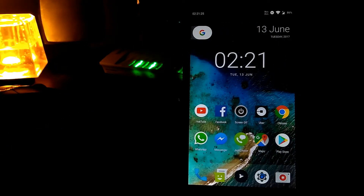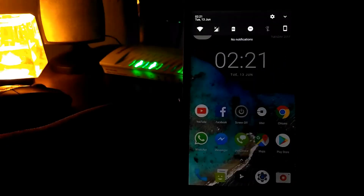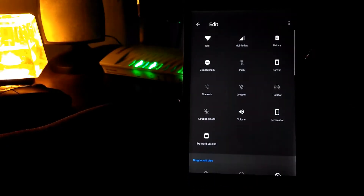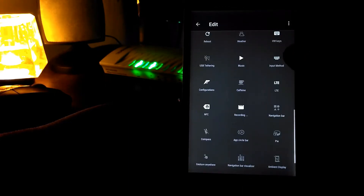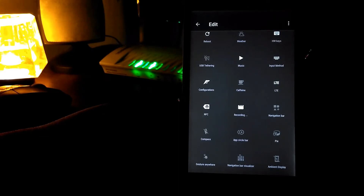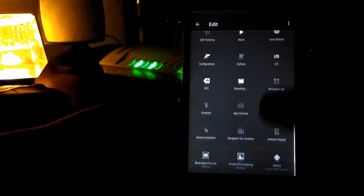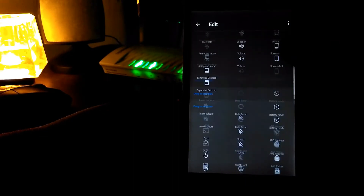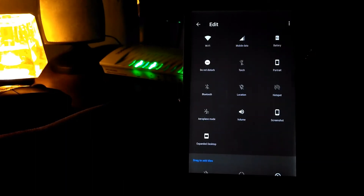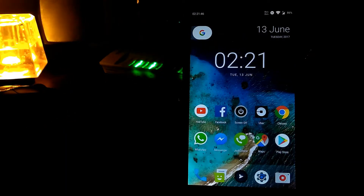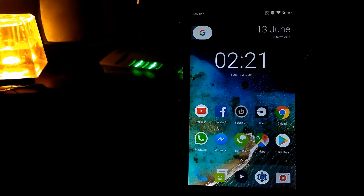Let's go to the notification panel and see what's in there. Go to edit and you can see there are lots of tools available to customize your notification panel, which comes handy when using the mobile. You can see lots of things available here.